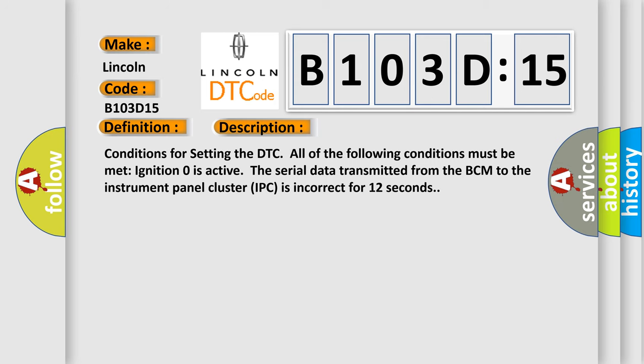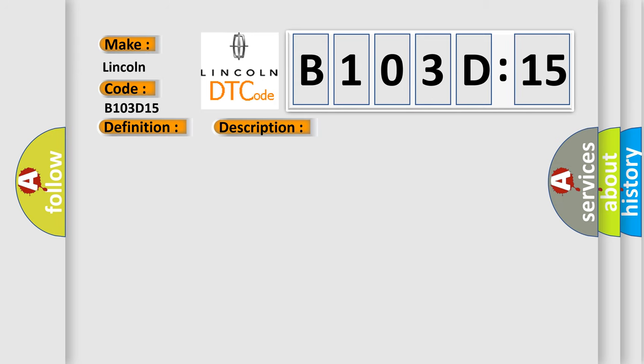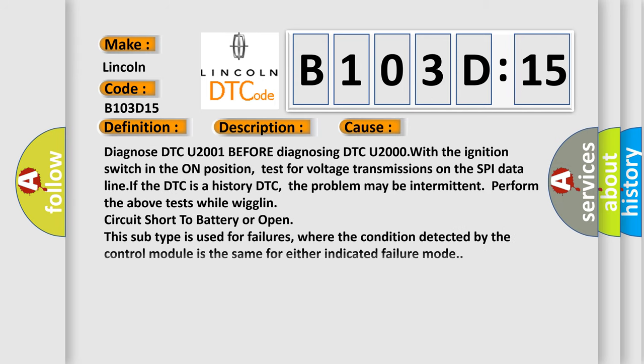This diagnostic error occurs most often in these cases. Diagnose DTC U2001 before diagnosing DTC U2000 with the ignition switch in the on position. Test for voltage transmissions on the SPI data line. If the DTC is a history DTC, the problem may be intermittent. Perform the above tests while wiggling the circuit short to battery or open. This subtype is used for failures where the condition detected by the control module is the same for either indicated failure mode.